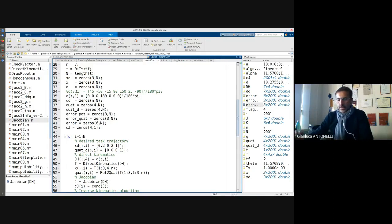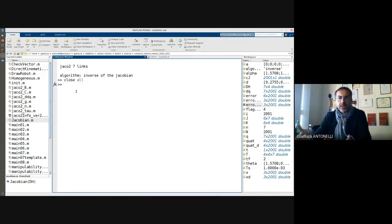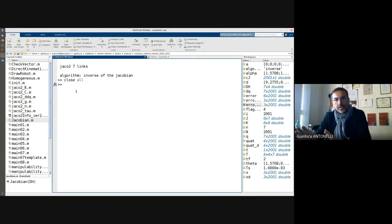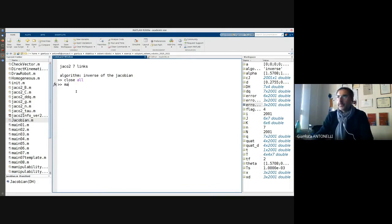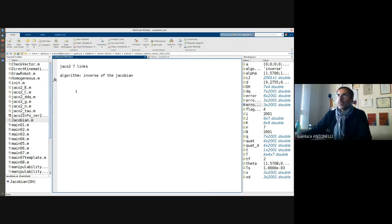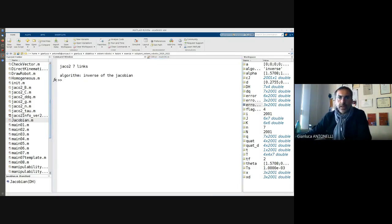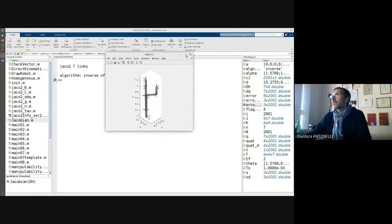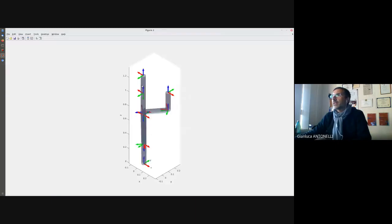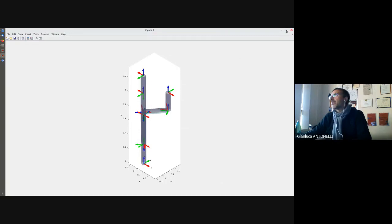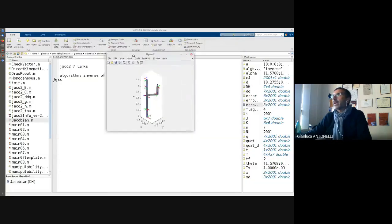MATLAB doesn't provide me any error. Here it seems to be fine because this is the initial configuration and this is the final one. So it seems to be okay.